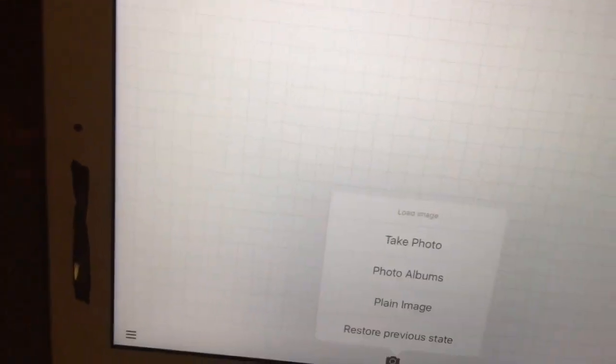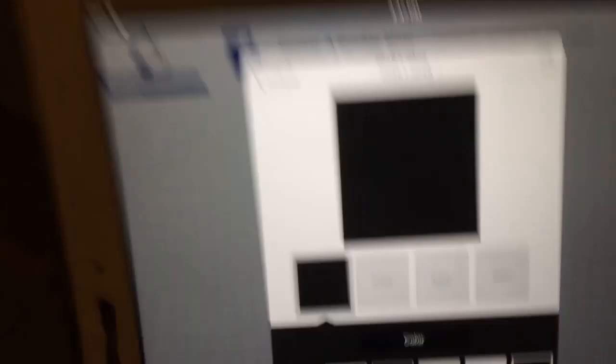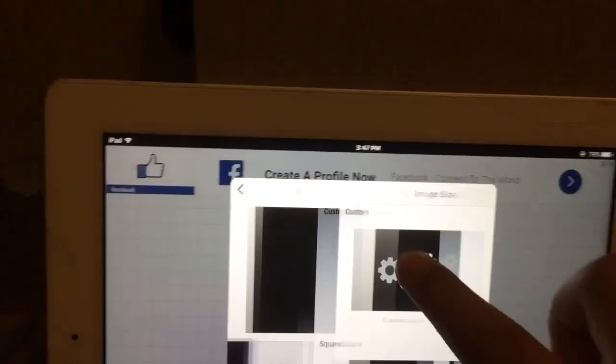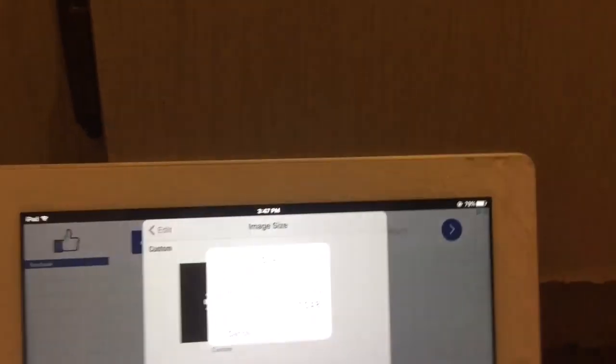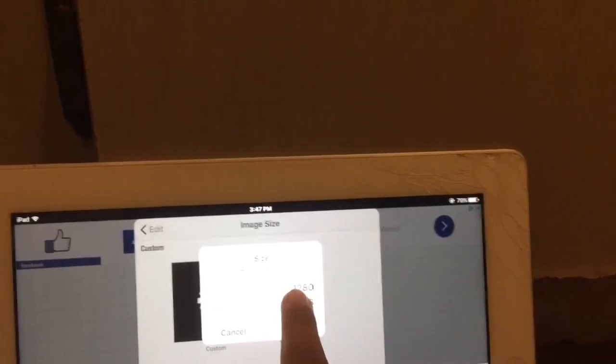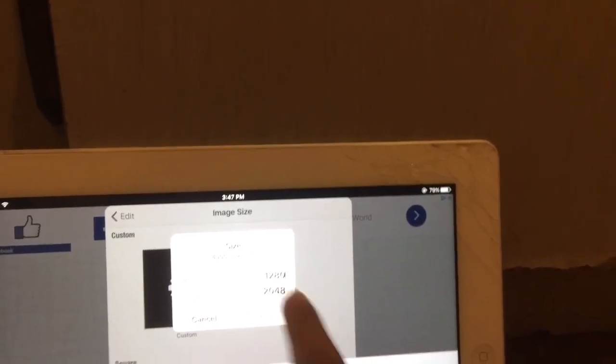After you're done that, you want to take your photo, press this, plain image, and you're gonna create your own size. The size will be 1280 by 720, because that's the size of the thumbnail.